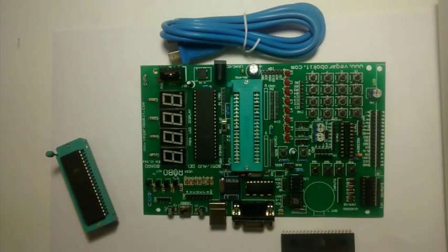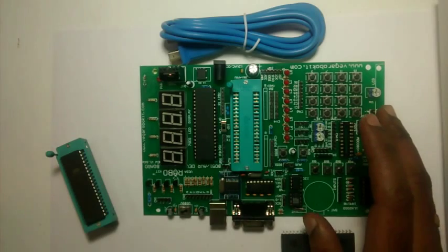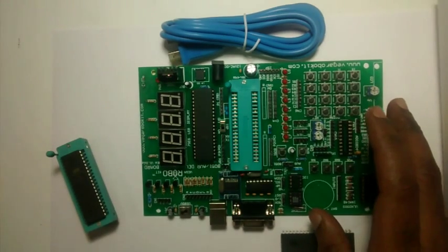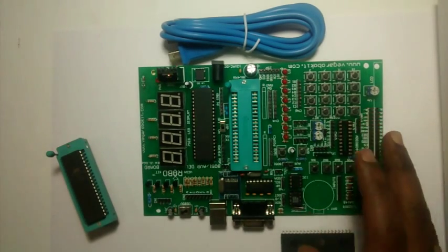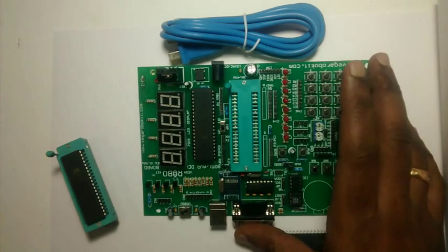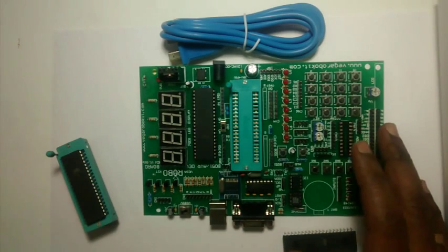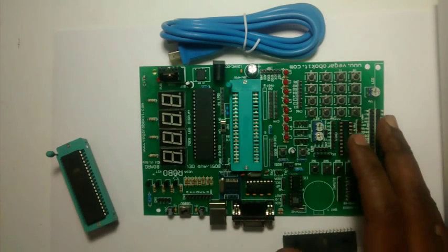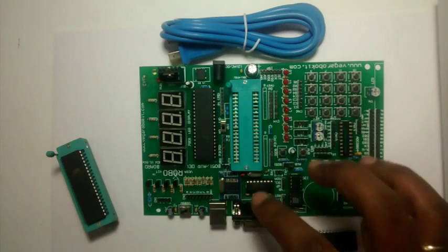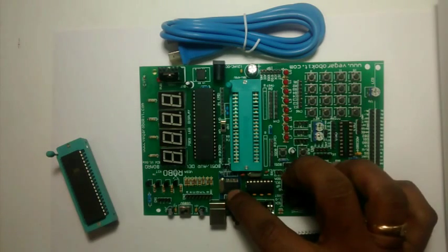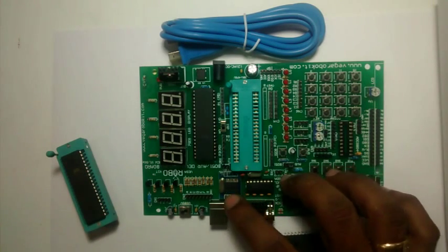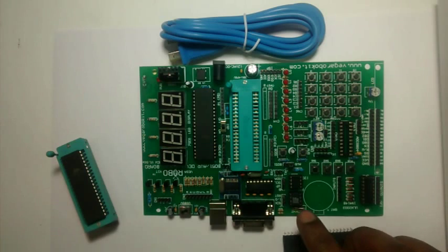Hello all, in this video I will review the 2-in-1 development board with programmer designed by Vega RoboKit. This is universal for both 8051 and AVR family 40-pin ICs.